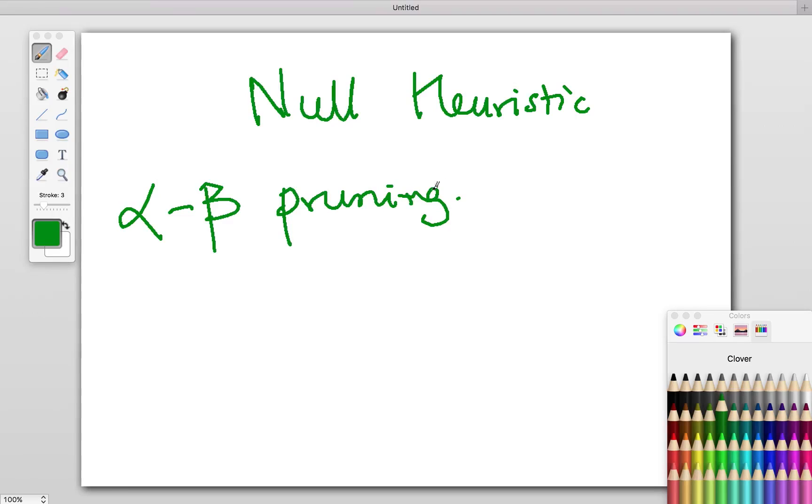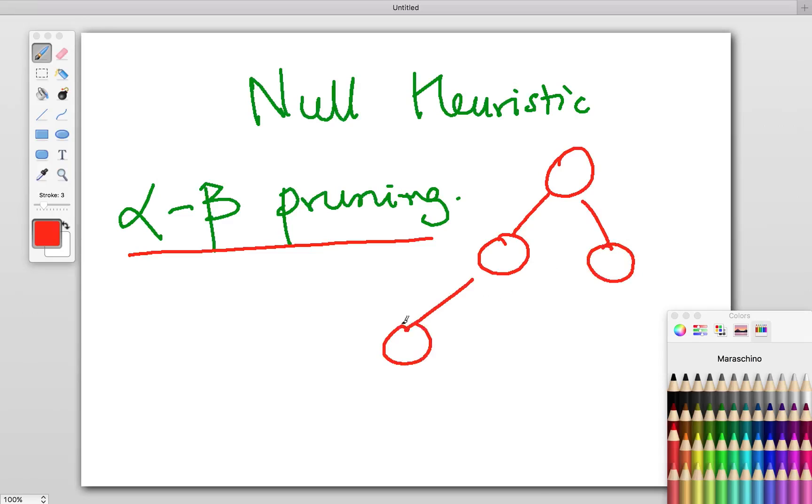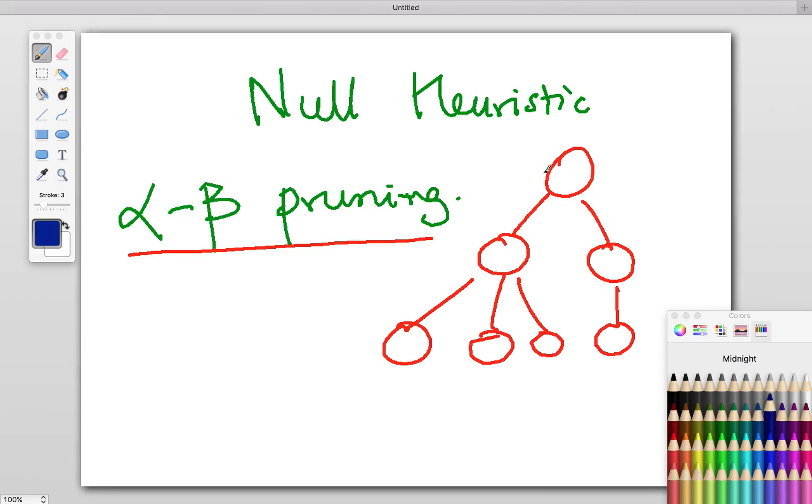This is actually an enhancement to alpha-beta pruning. Alpha-beta is based on the minimax tree, so I can just draw it here. Simply put, what happens in a game is you see what kind of moves you can play from the starting position. This is your start.